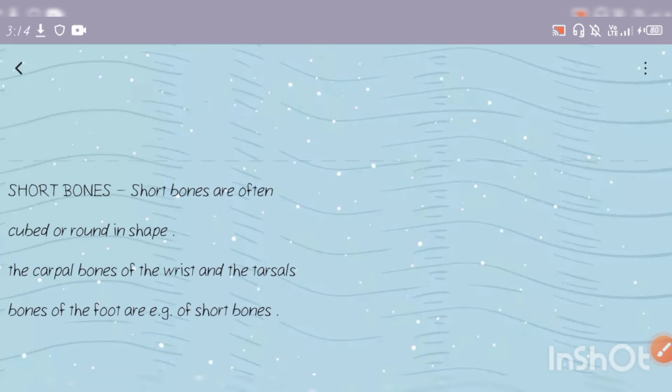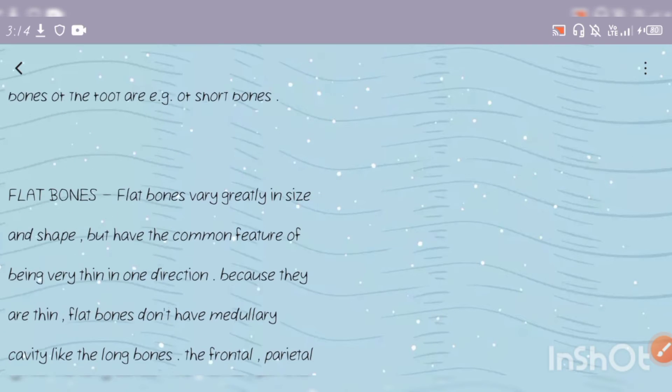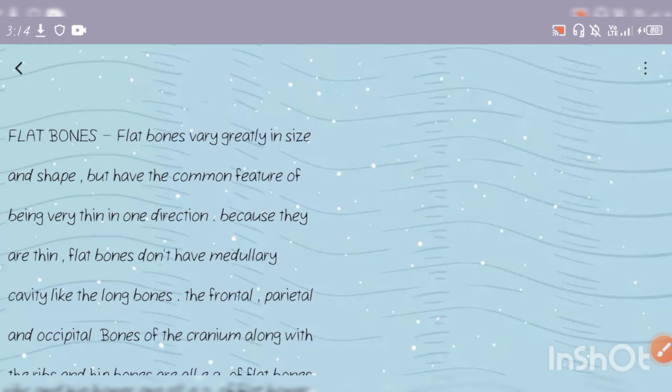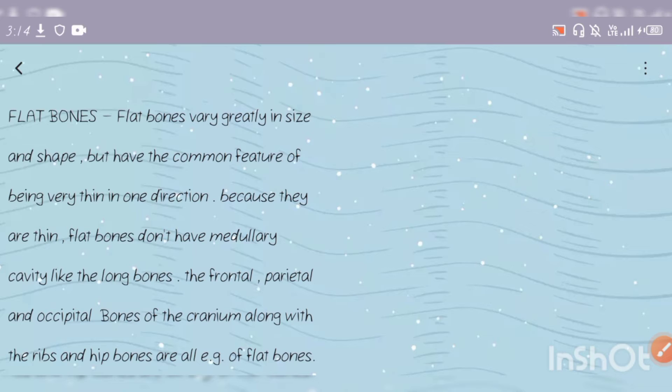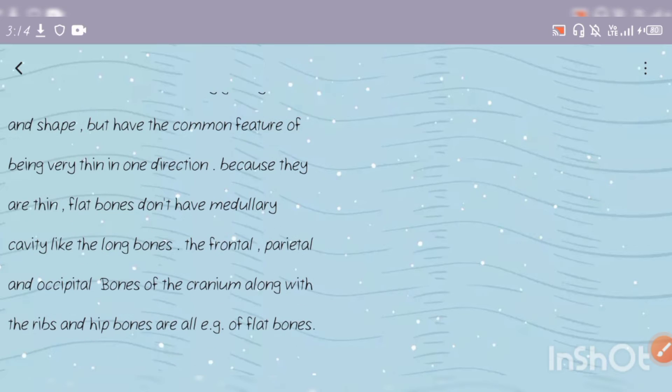Let's continue with flat bones. Flat bones vary greatly in size and shape, but they have the common feature of being very thin in one direction. Obviously, if it is flat, it will be thin.